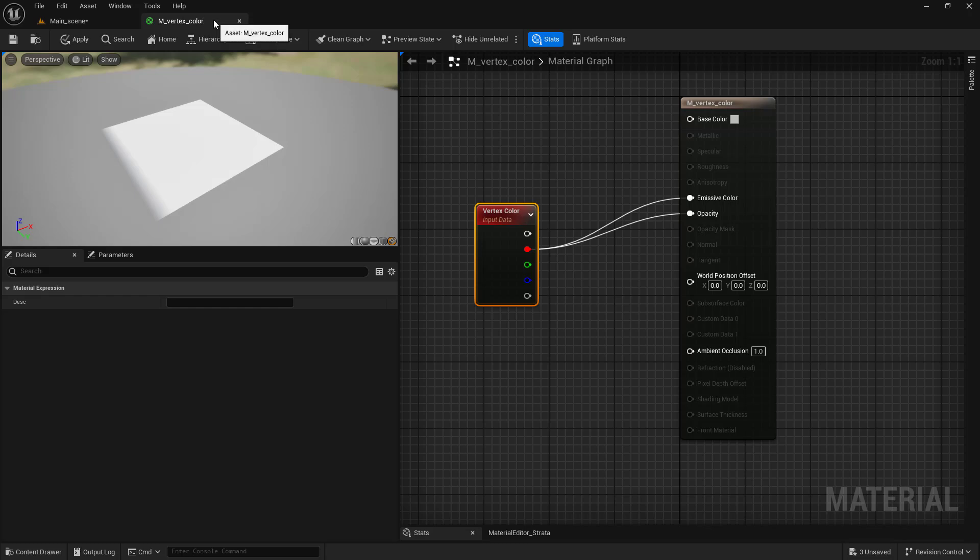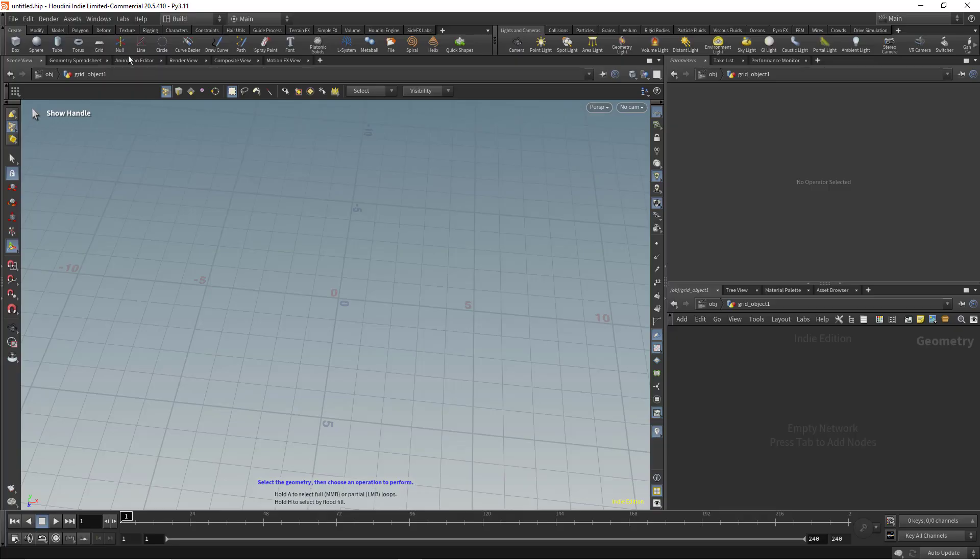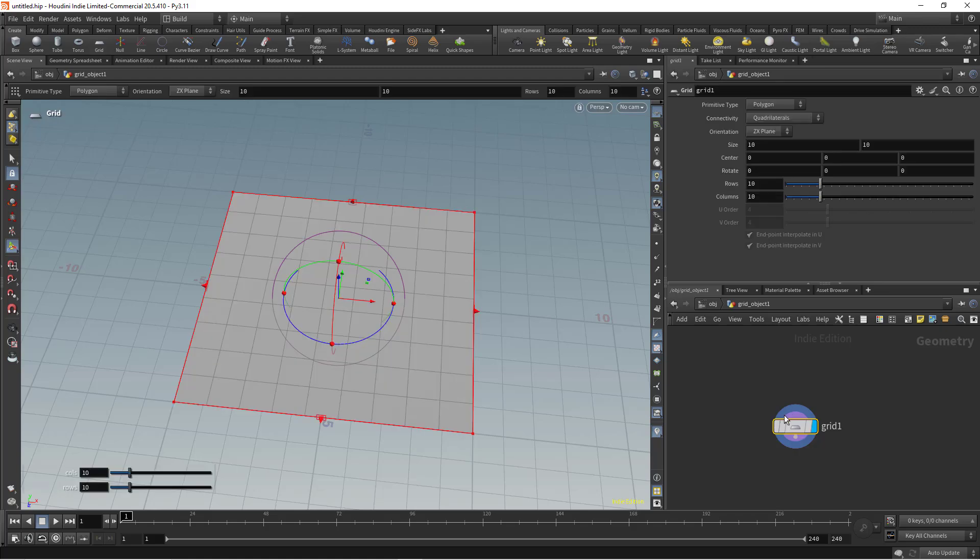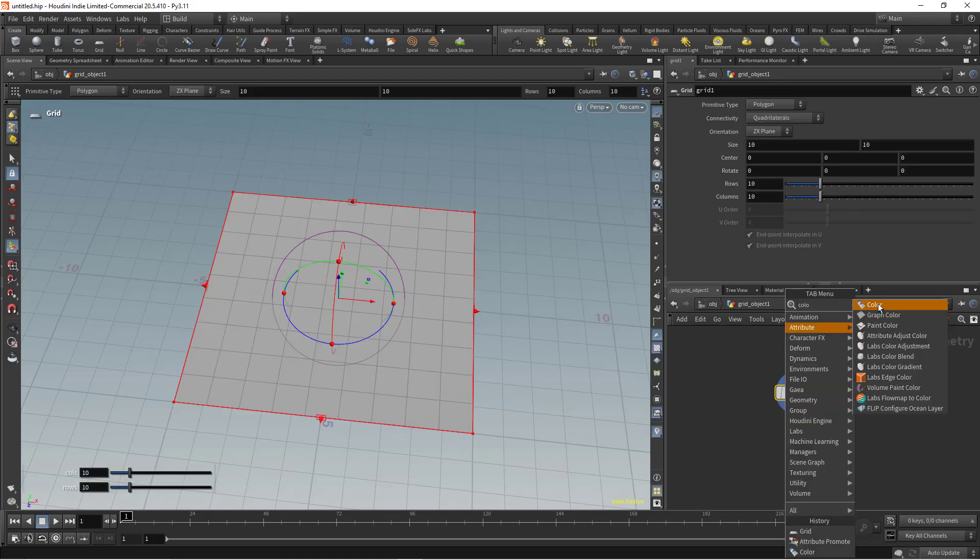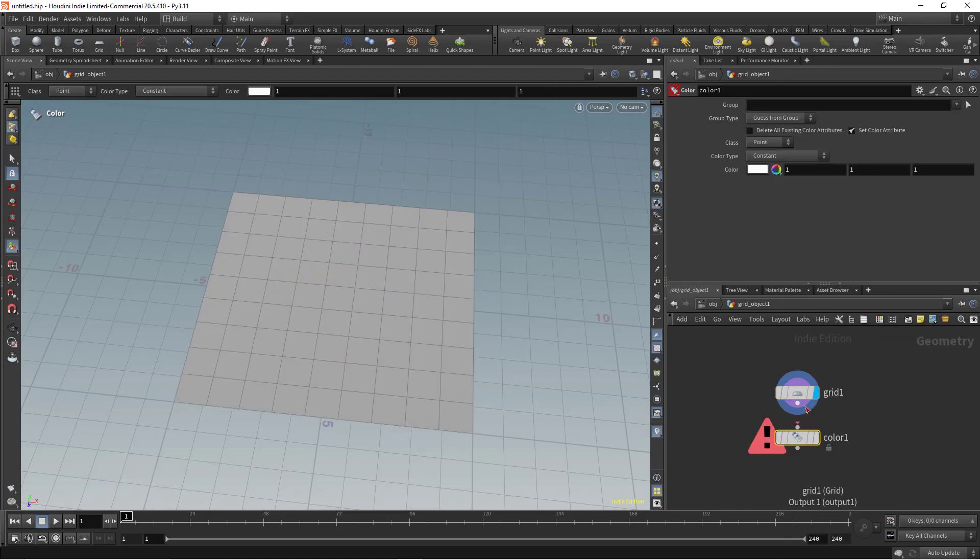You can use vertex color as a mask in Unreal Engine. Let's create a grid object in Houdini. Add a color node with a white color value.